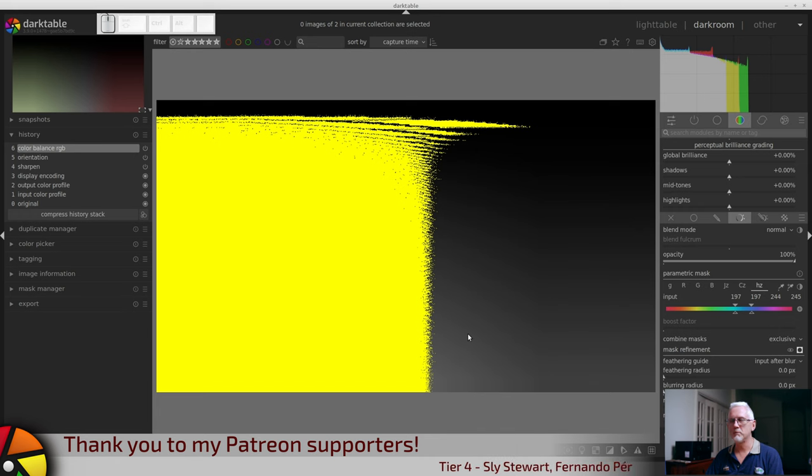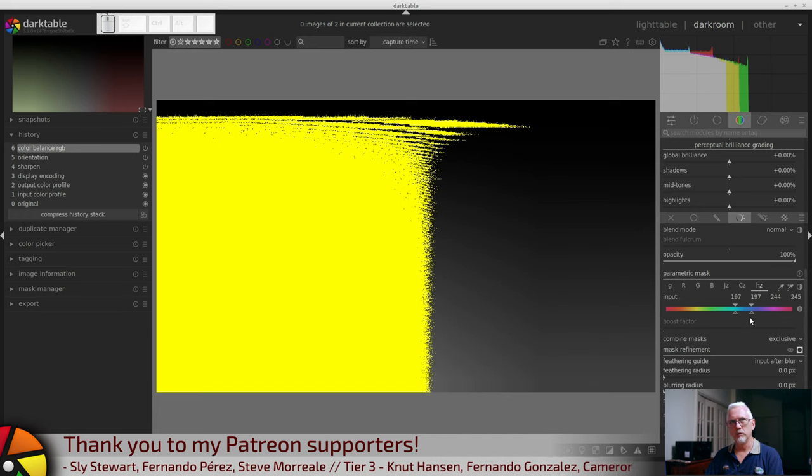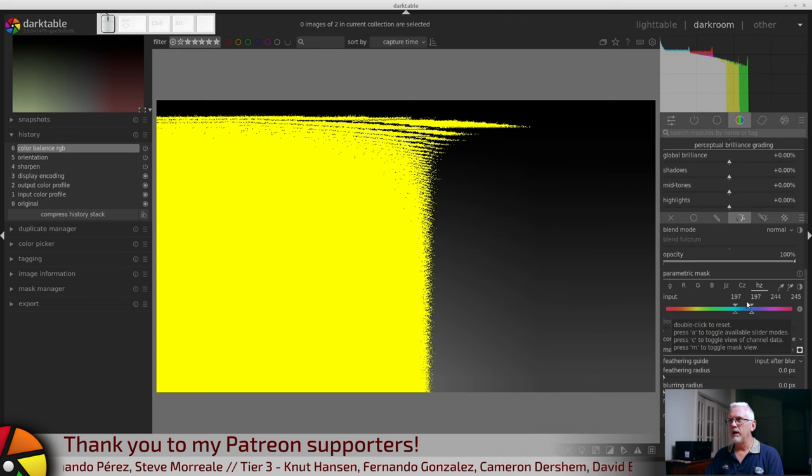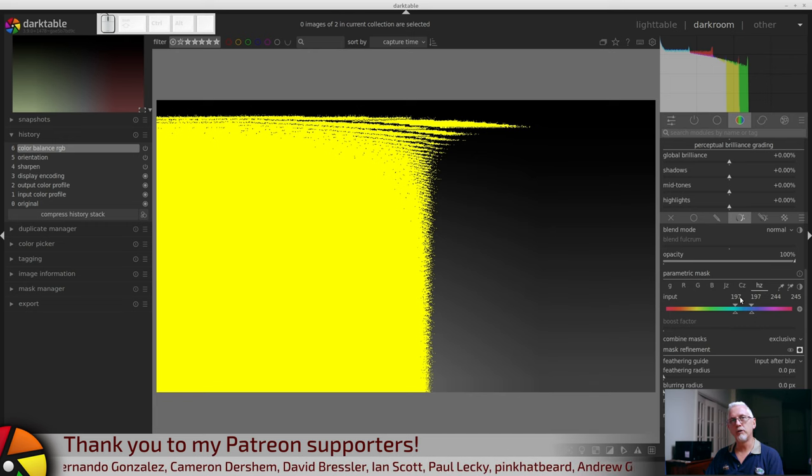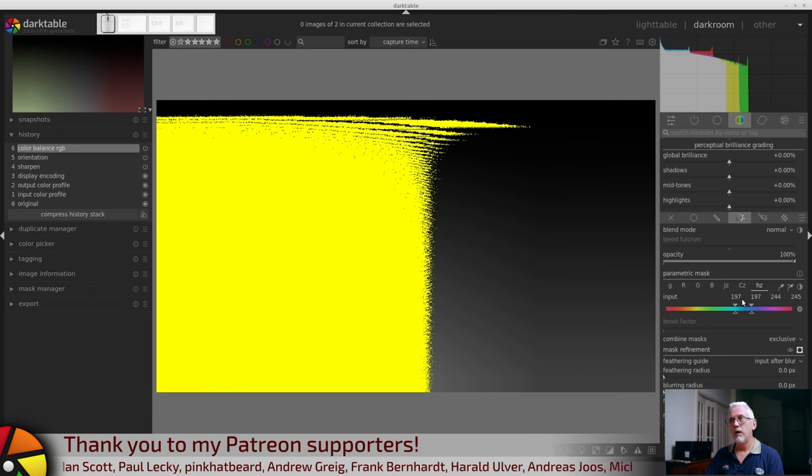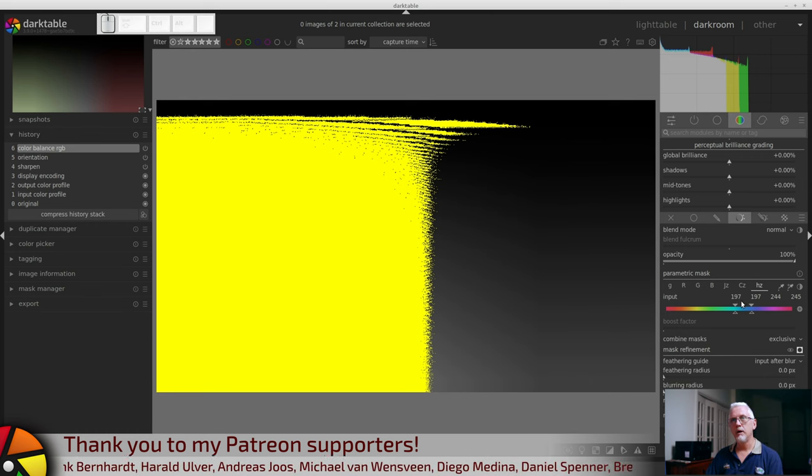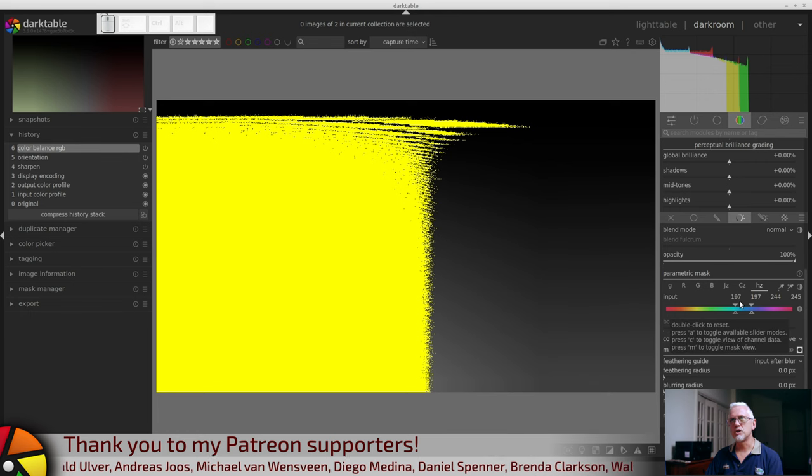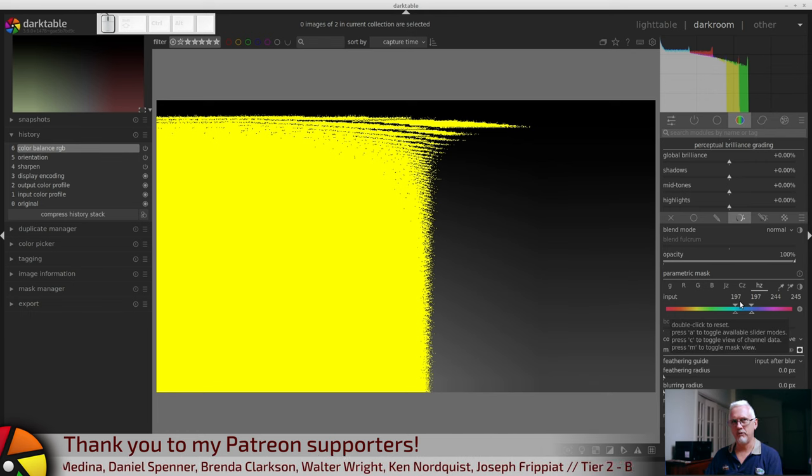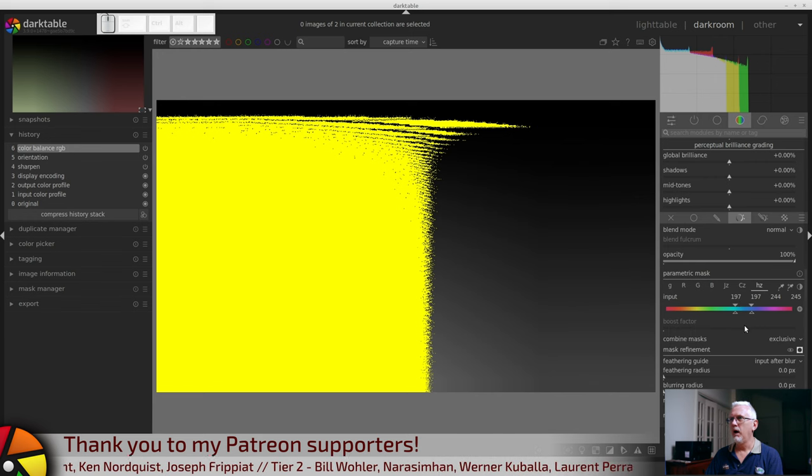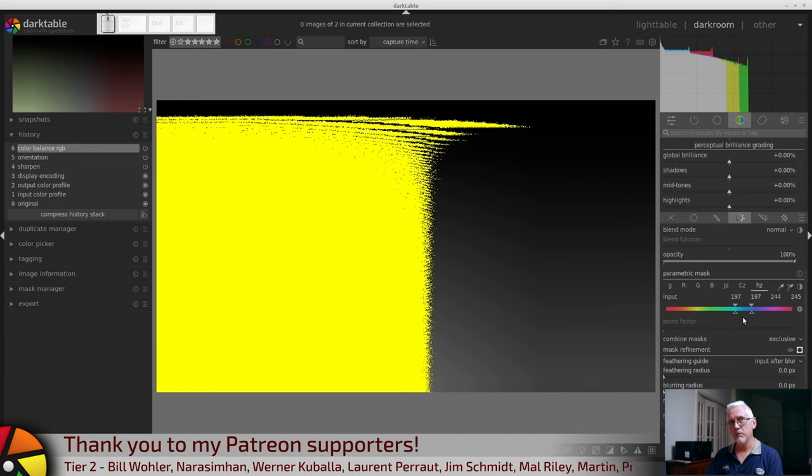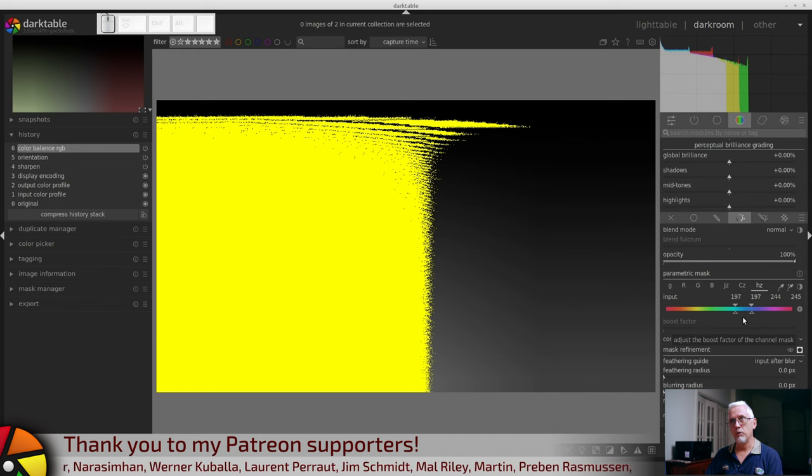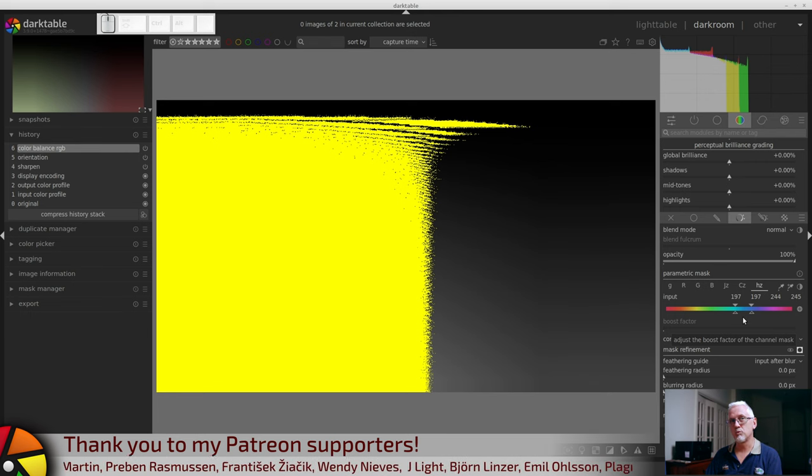These four triangles - essentially the two triangles on the top denote the point or the value at which the mask reaches 100% opacity. And the two triangles on the bottom denote the point or the value at which the mask reaches 0%.